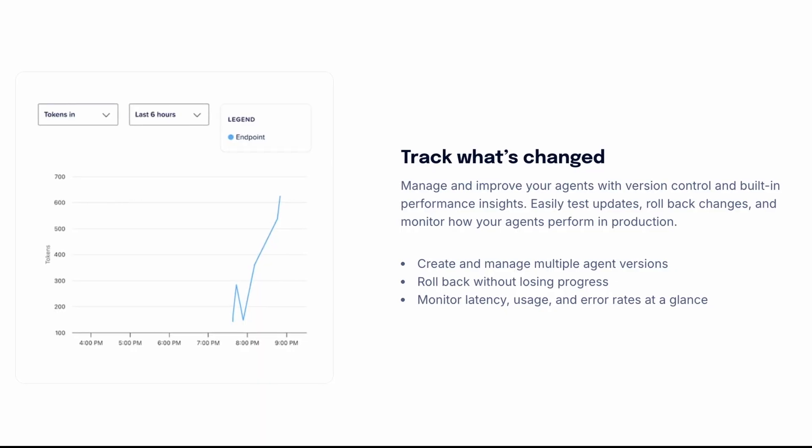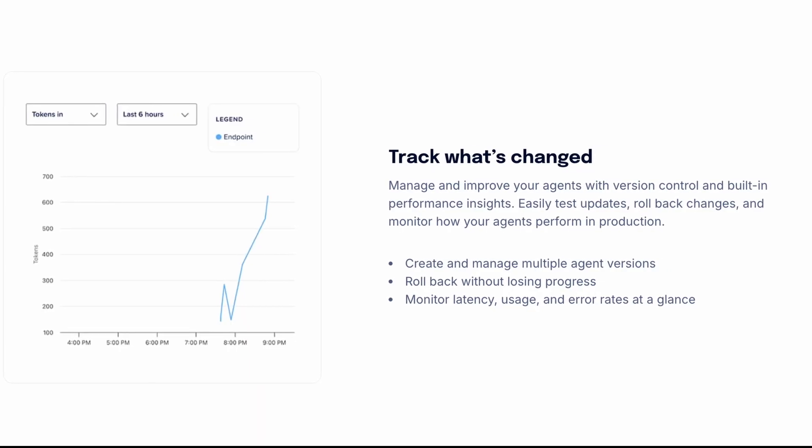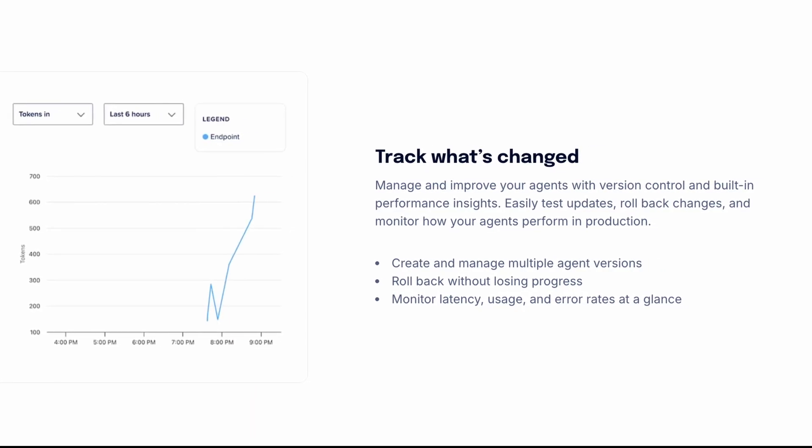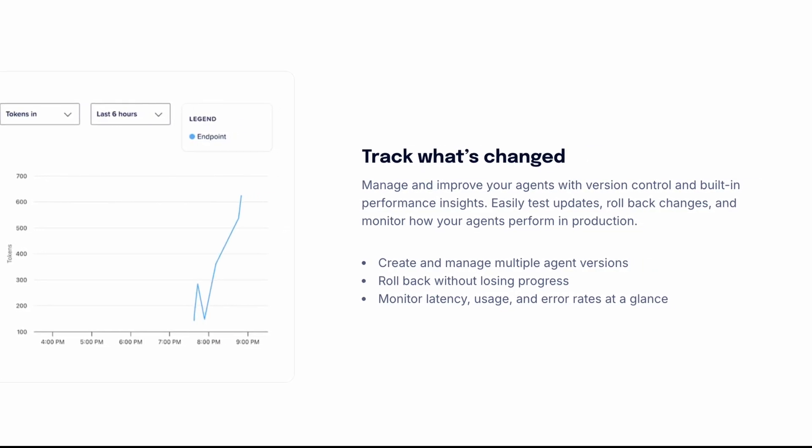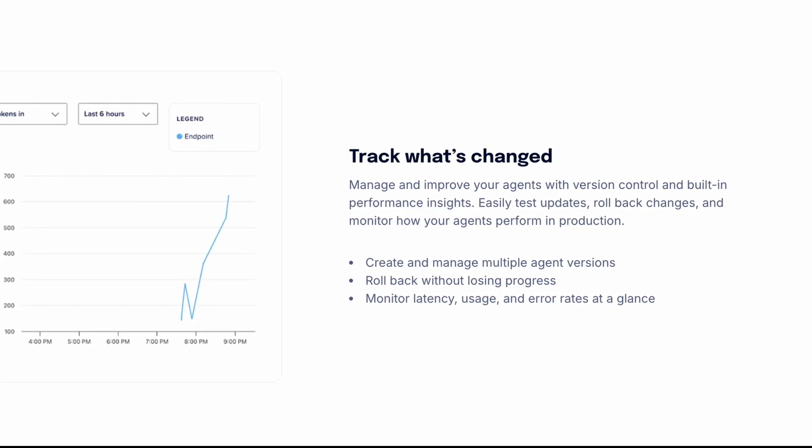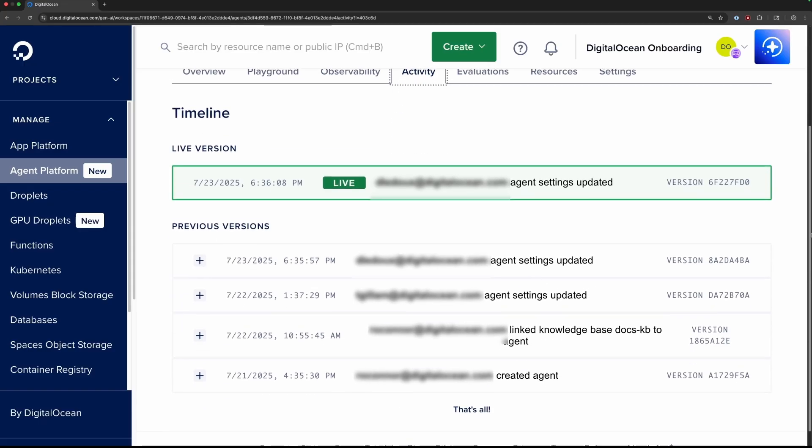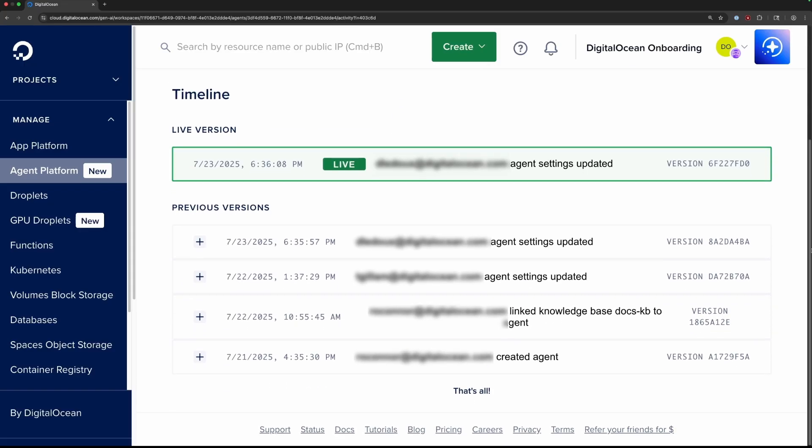Once deployed, robust monitoring provides insights into latency, usage, and error rates at a glance. You can experiment and iterate with the safety of versioning, allowing you to easily run tests while ensuring you can roll back changes if necessary.